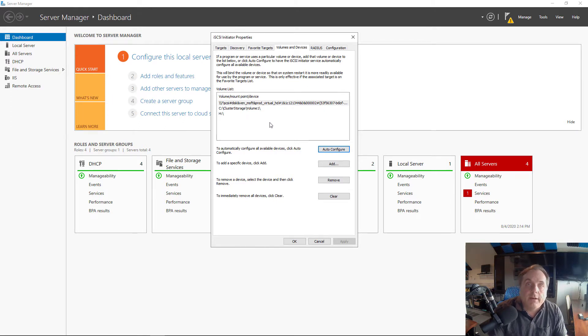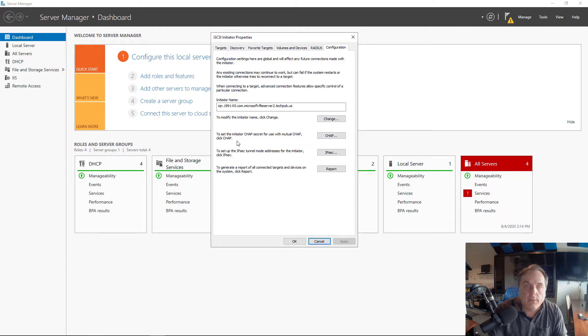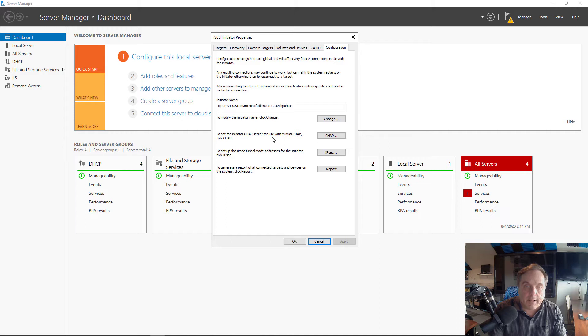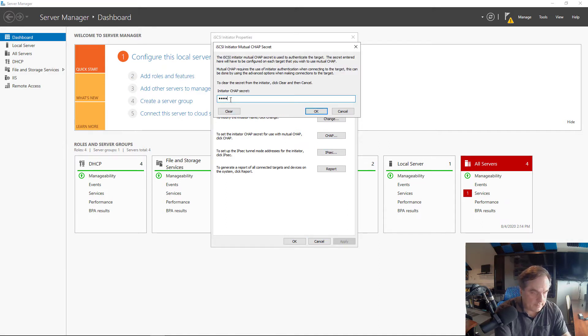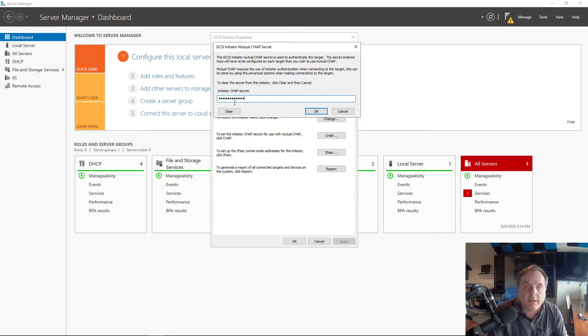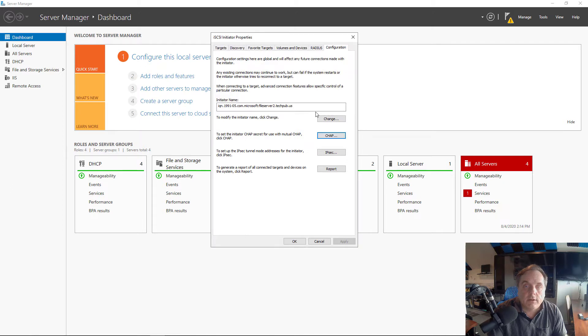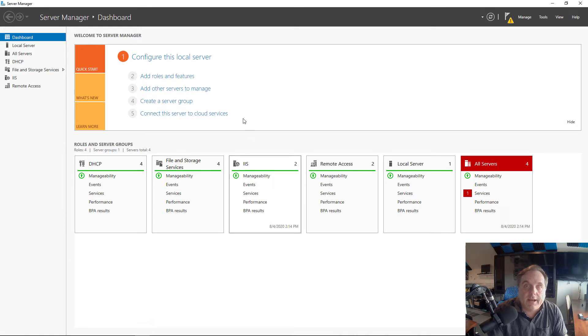What I want to do is add security to this by adding CHAP security, by clicking on the configuration tab and then going to where it says set the initiator CHAP secret for use with mutual CHAP. So I'll click on CHAP and type in a secret. It's got to be at least 12 to 16 characters. I'm going to click OK.